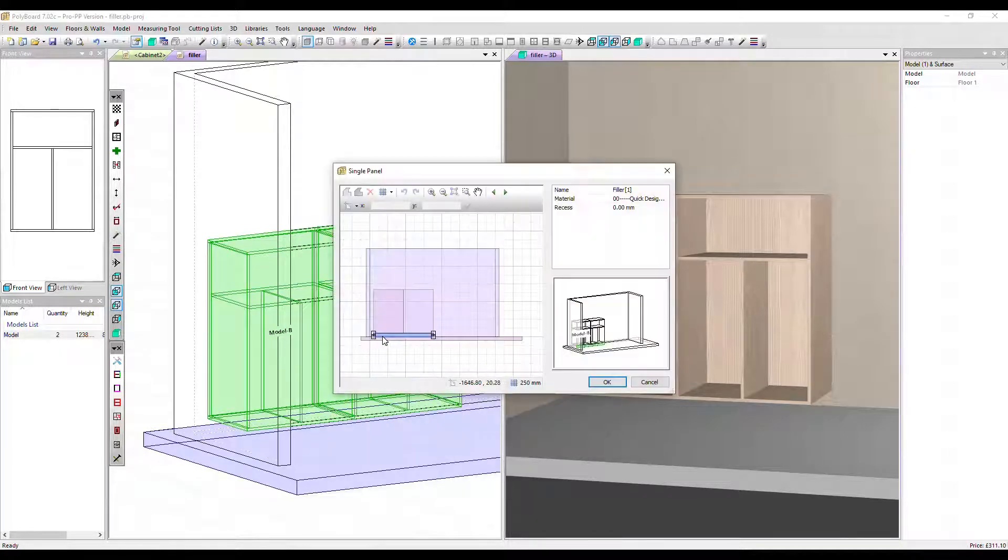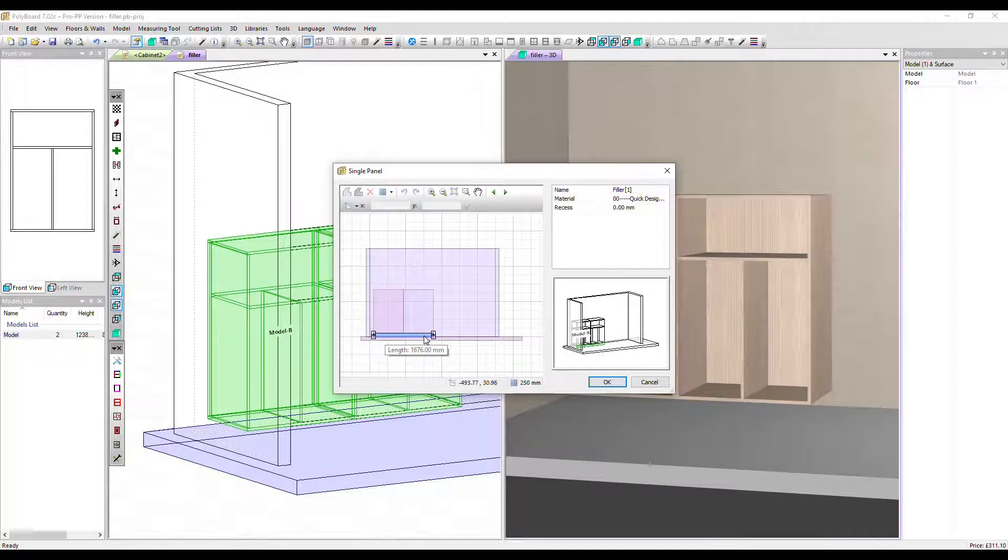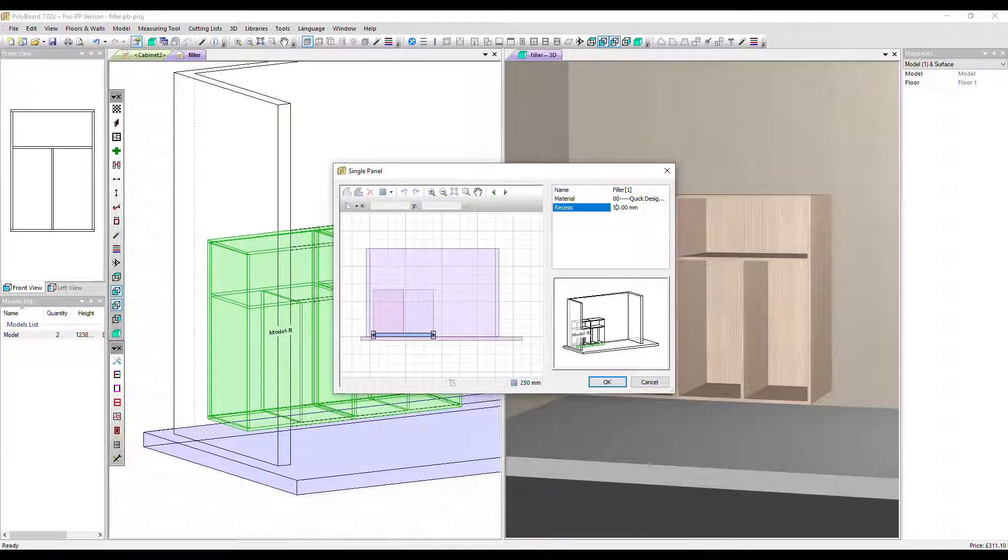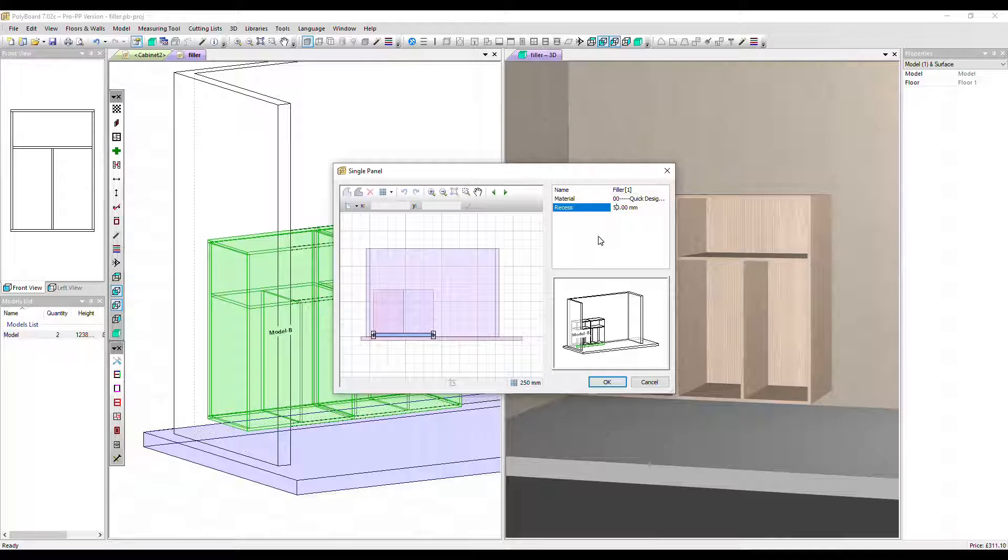The blue here represents our plinth. Let's recess it by 50 millimeters. We could change the material as well if we want.